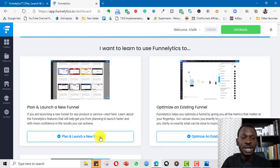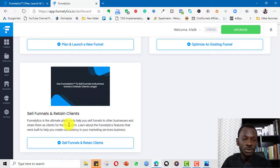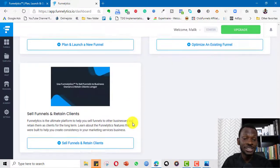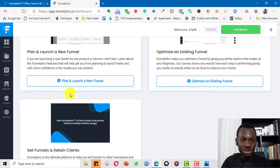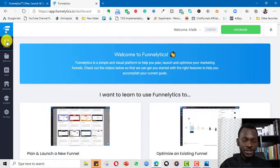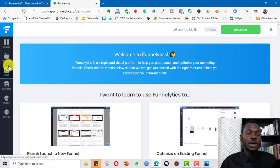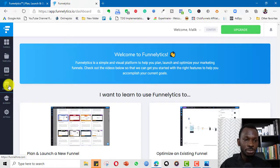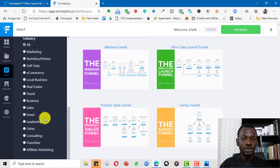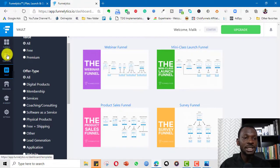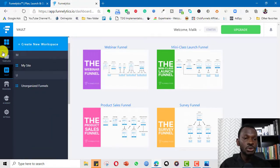You have tutorials to help you plan and launch a new funnel, optimize an existing funnel, or sell funnels and retain clients. You can design funnels and sell them. On the menu there's the Academy, Providers, Vaults — where you have different types of funnels you can use — and Templates.